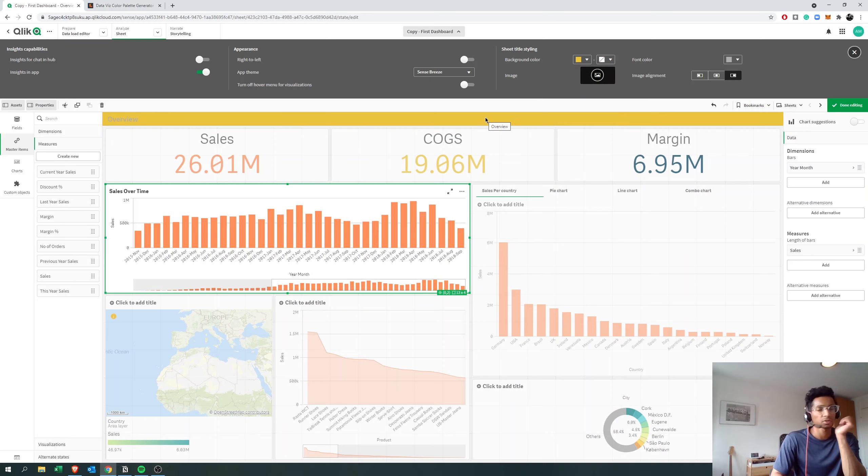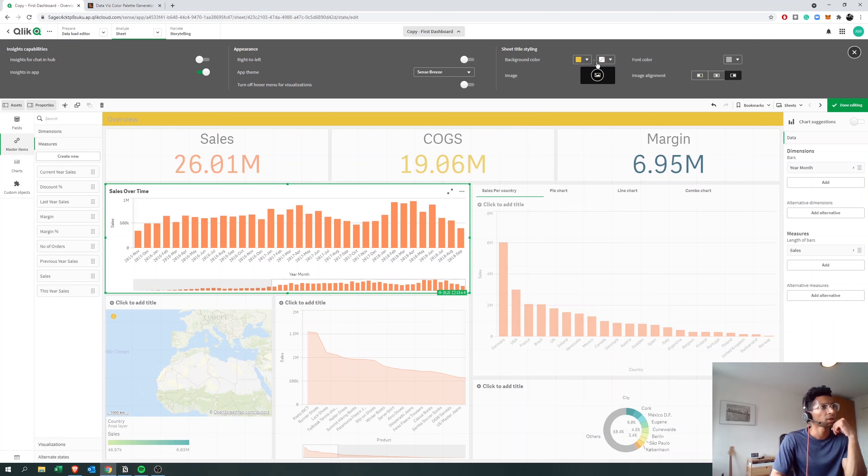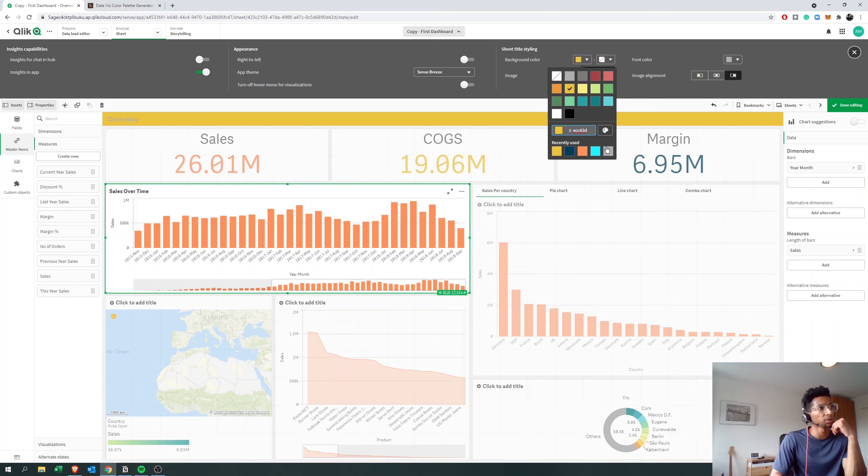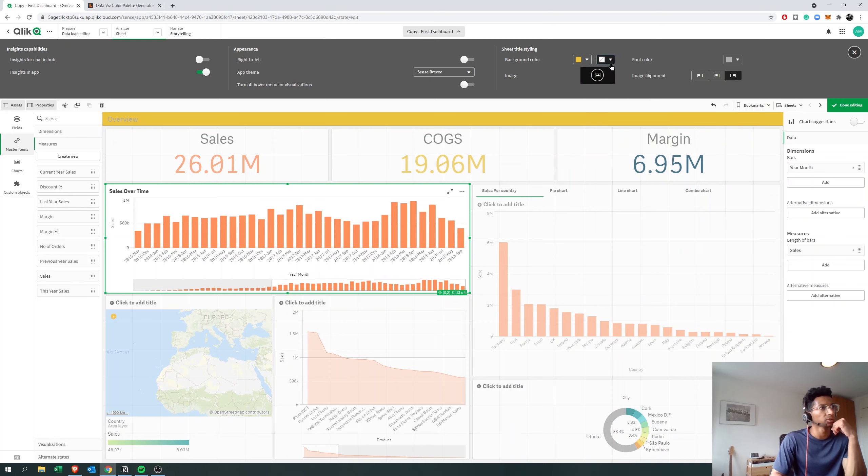So let's say you have company colors that you want to use, you could go here and put in the code for the color. You have two because this would create a gradient.